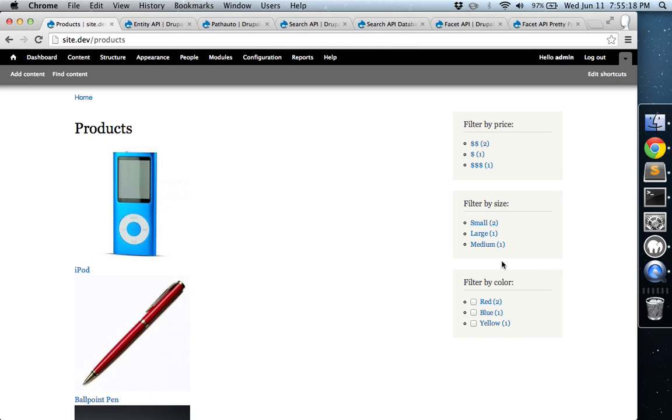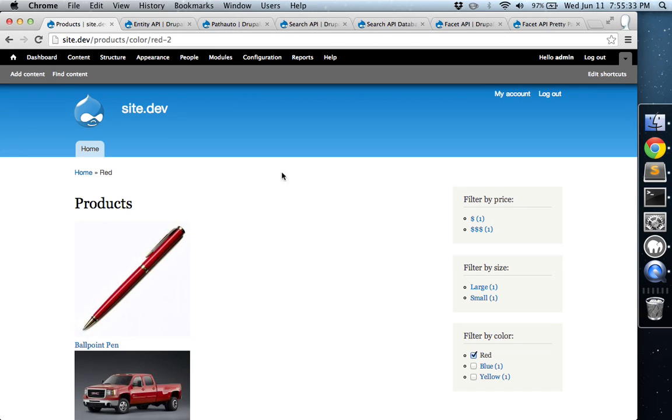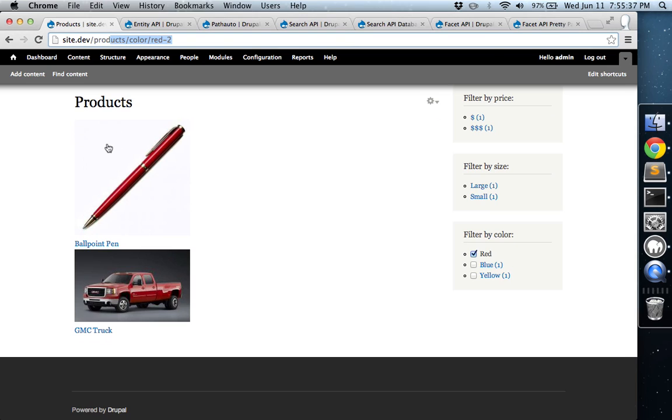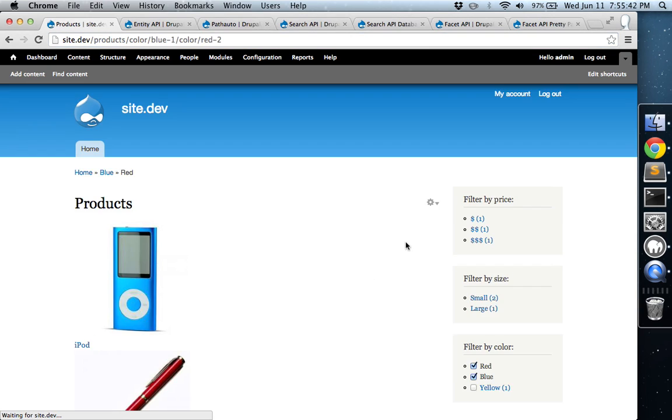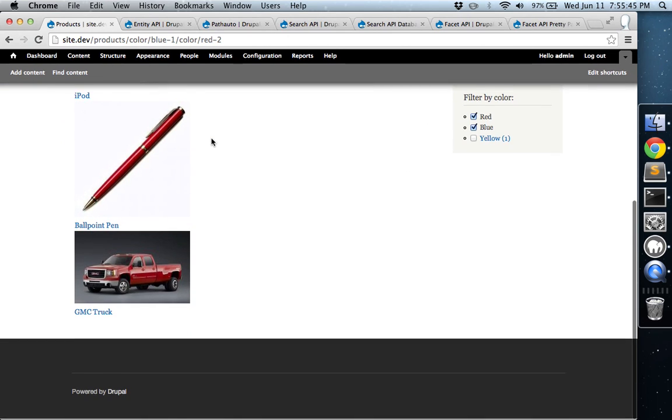The second widget type is links with checkboxes. And you'll remember that I had changed the operator to OR. So now we should be able to actually check one of these boxes. And it'll reload the page with a nice pretty URL and show us only those items that are red. And we can also check another box and it'll actually show us all the items that are red and blue.